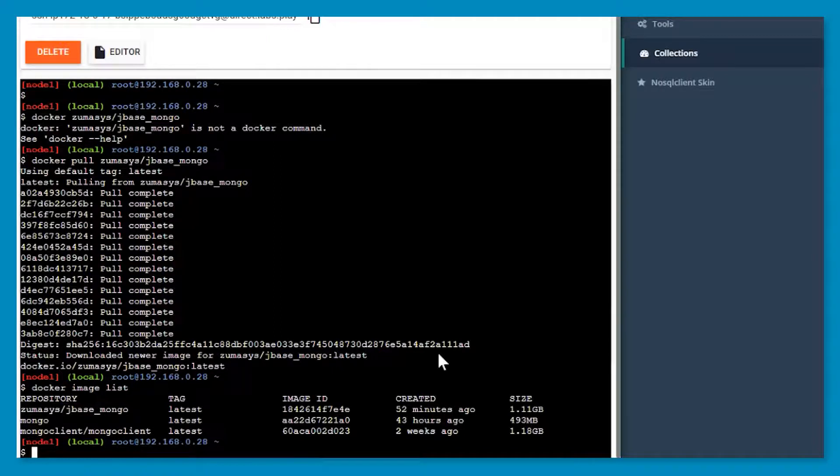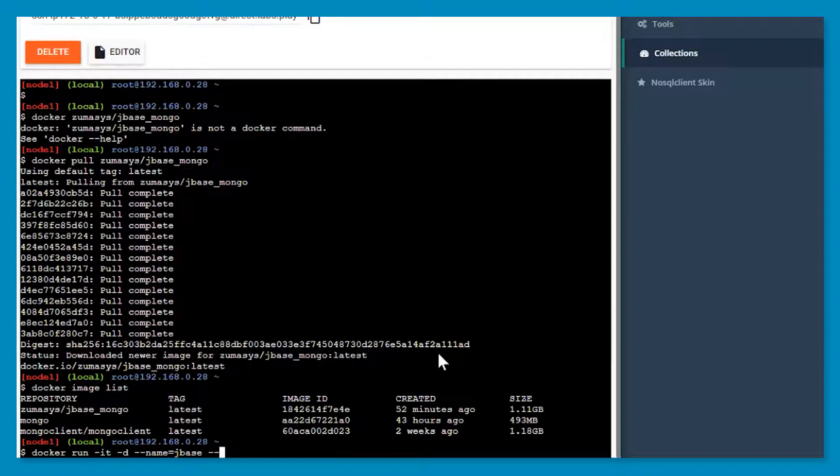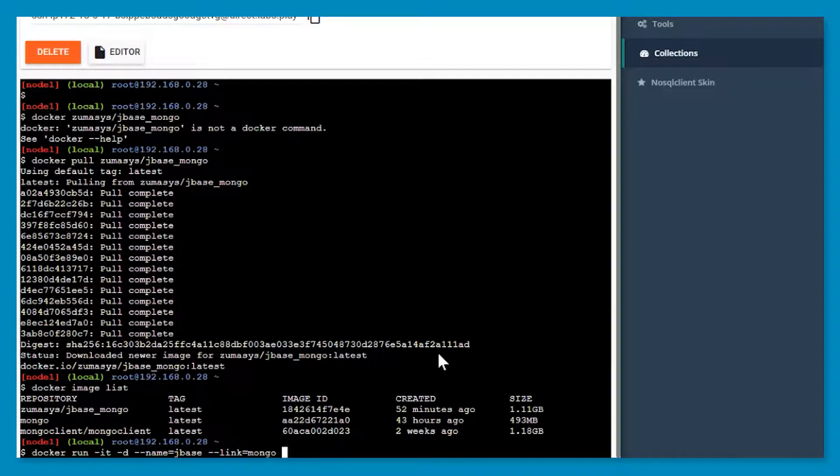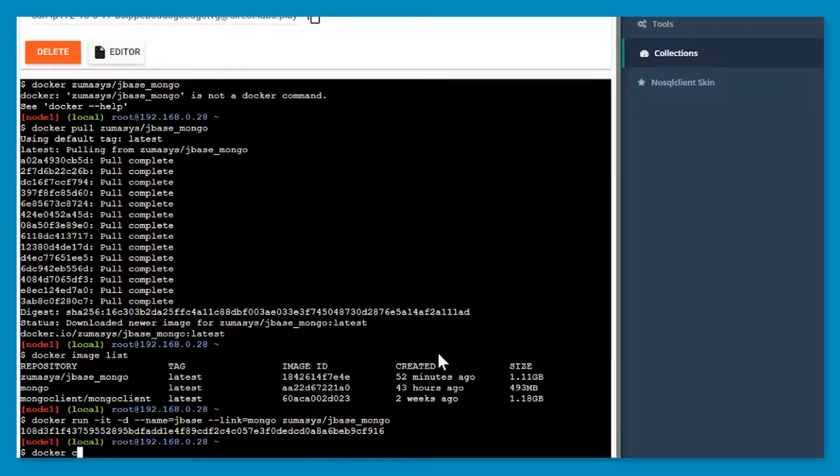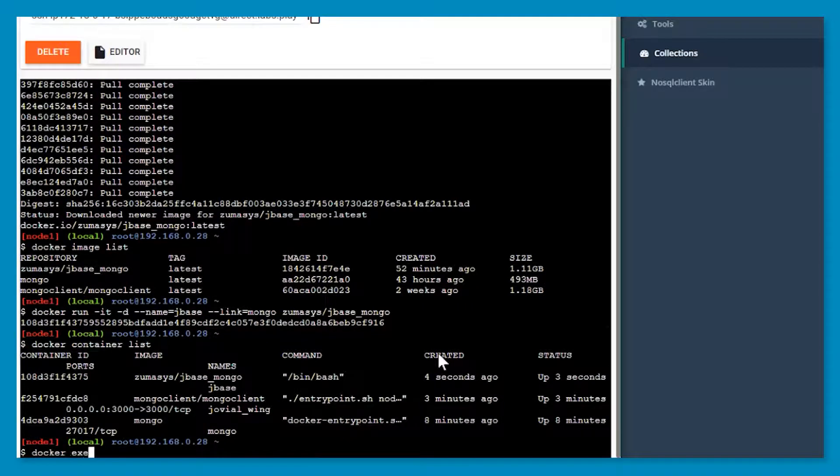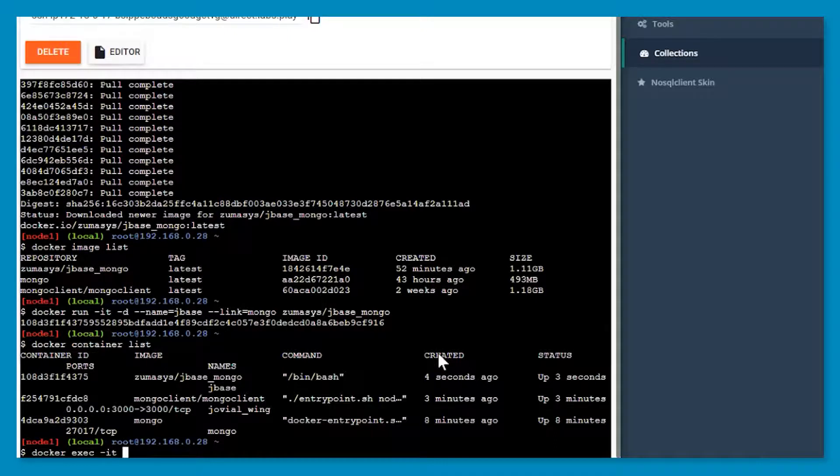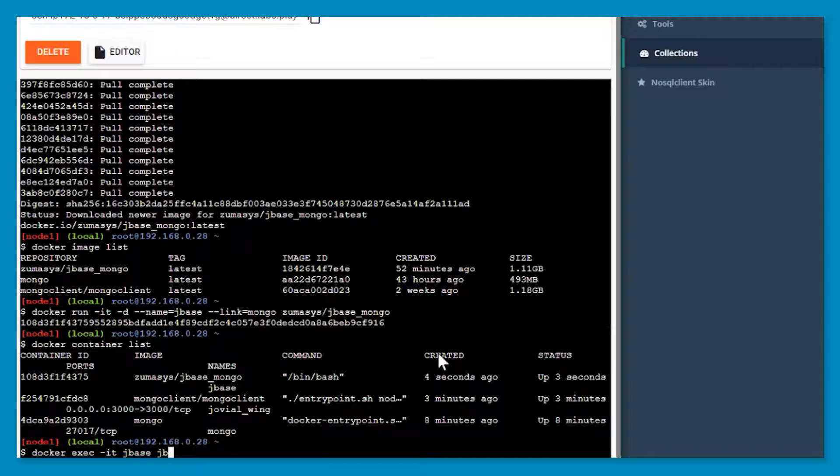So now we're going to say Docker run and we're going to name this one JBase. Again, we want to use our link command to automatically configure this to be able to find the Mongo. And then we should have three Dockers running. And then we use the exec command to actually get into the Docker. In this case, we can now put the name that we named it and what command we want to run. And this will basically log you in as root and then run whatever command you pass it.